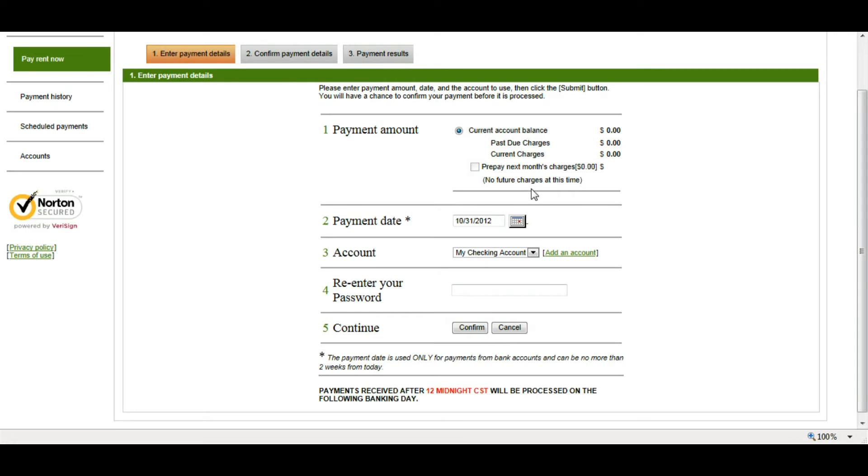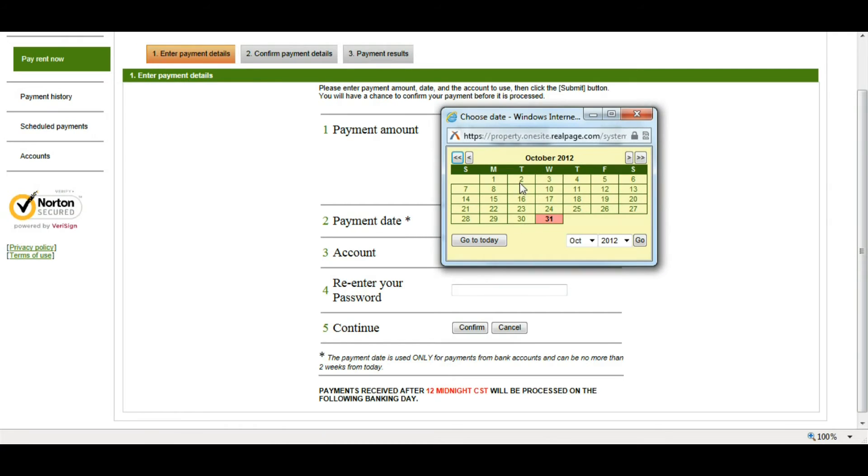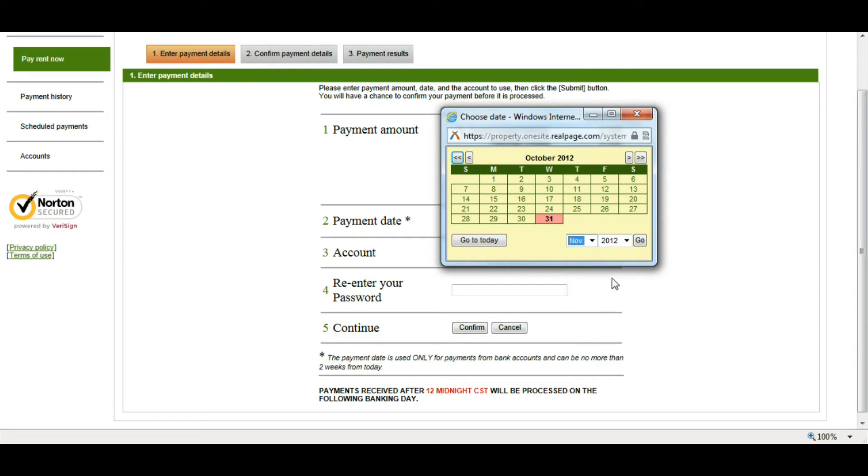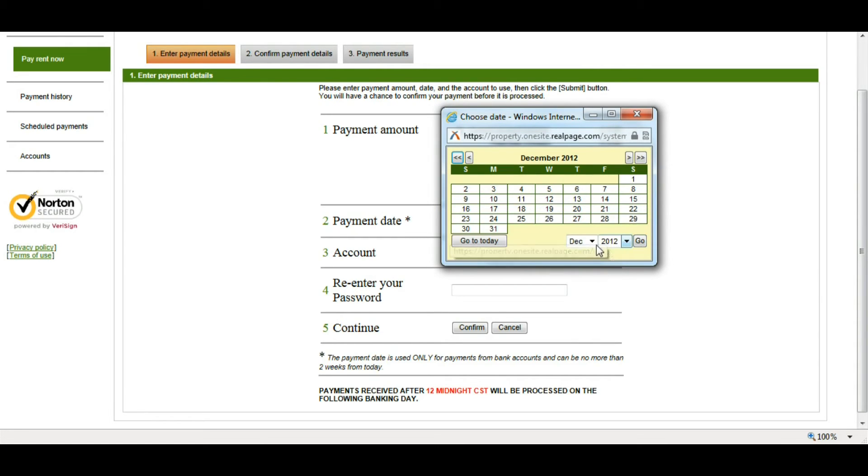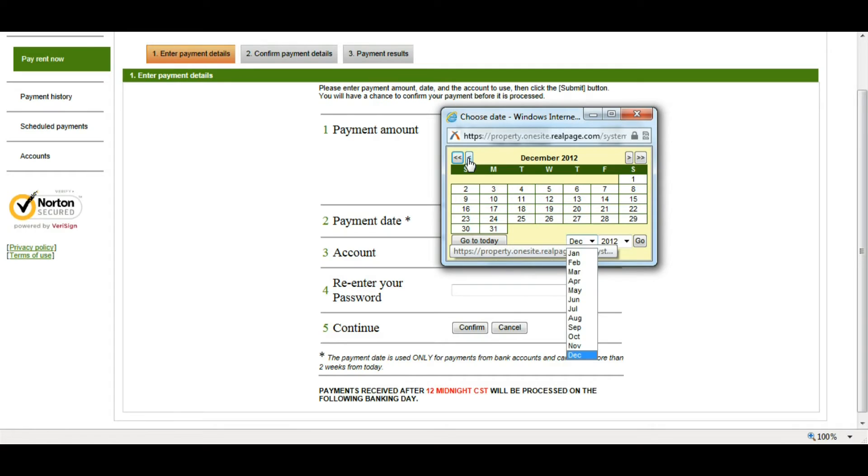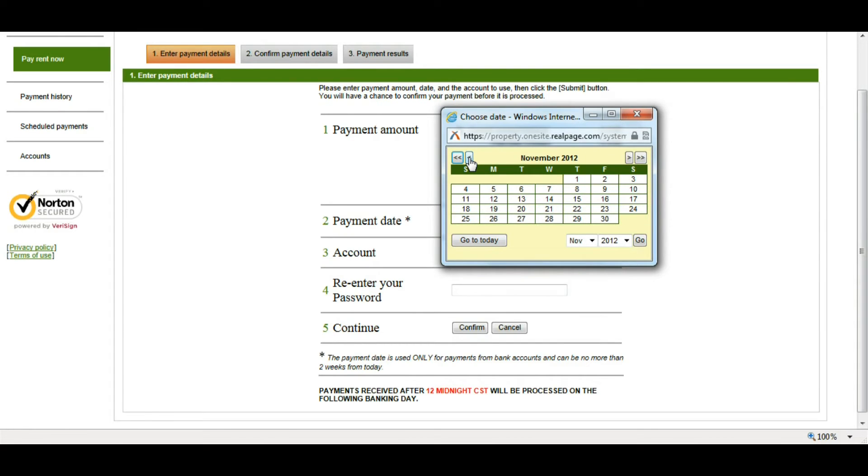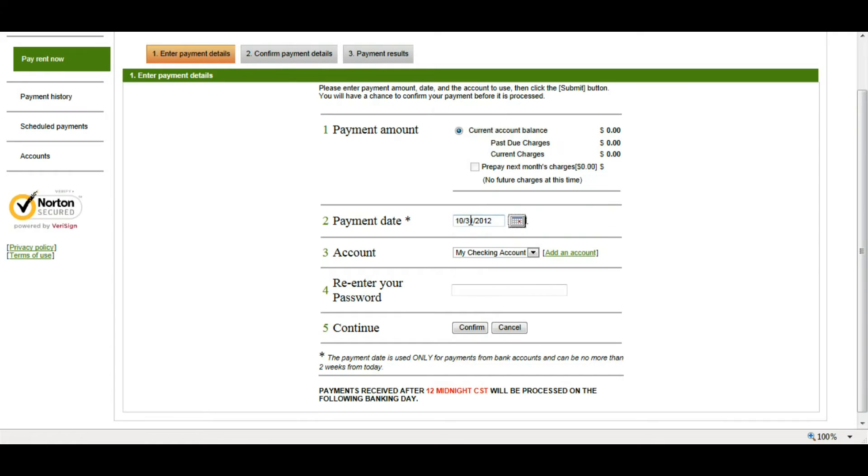Next, I'm going to put in what date I want that payment to be made on. I can click the calendar to choose that date, and if I want to go to the next month, I can choose November 2012. Click Go. Or I can use the arrows. I want to be sure that I choose a date prior to the 6th so I can avoid any late fees.